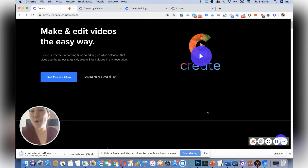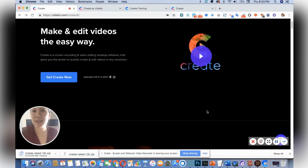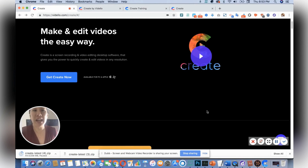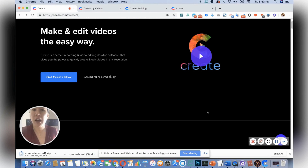Hello my friends, welcome back to my channel. My name is Frances and today I'm really excited to show you Create. Create is a powerful recording and video editing desktop software.